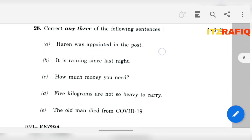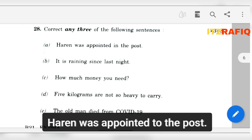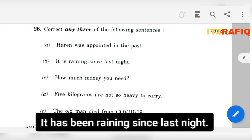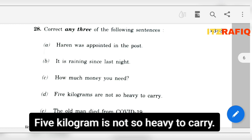Number 28: Correct the sentences. Haren was appointed 'in' the post — it will be 'to': Haren was appointed to the post. It is raining since last night — so: It has been raining since last night. How much money do you need? — I think it will be: How much money do you need? ('do' is missing here). Number D: Five kilograms is not so heavy to carry. Number E: The old man died...